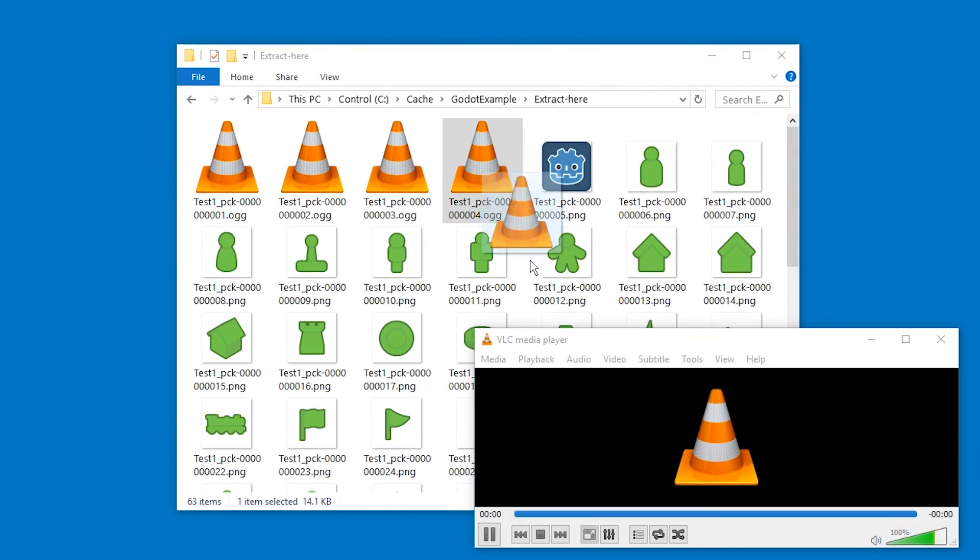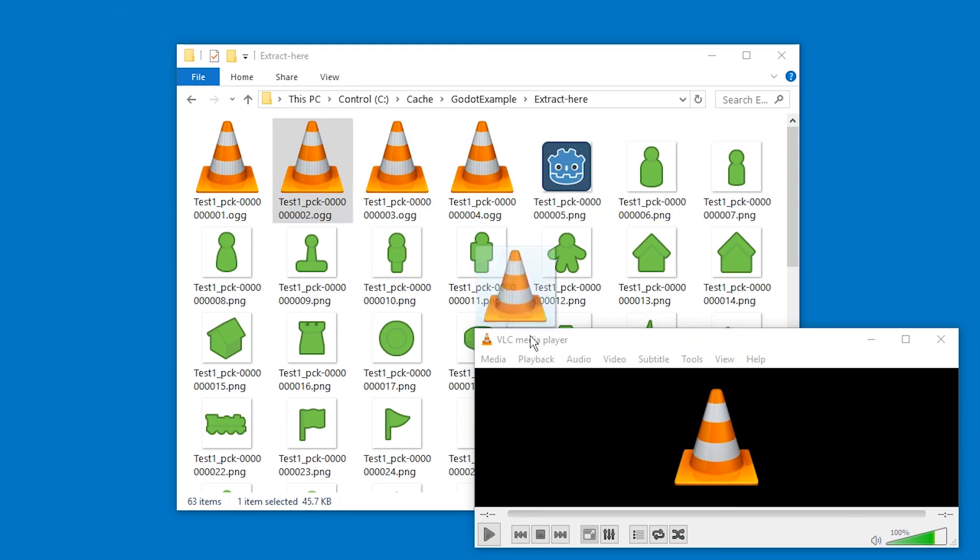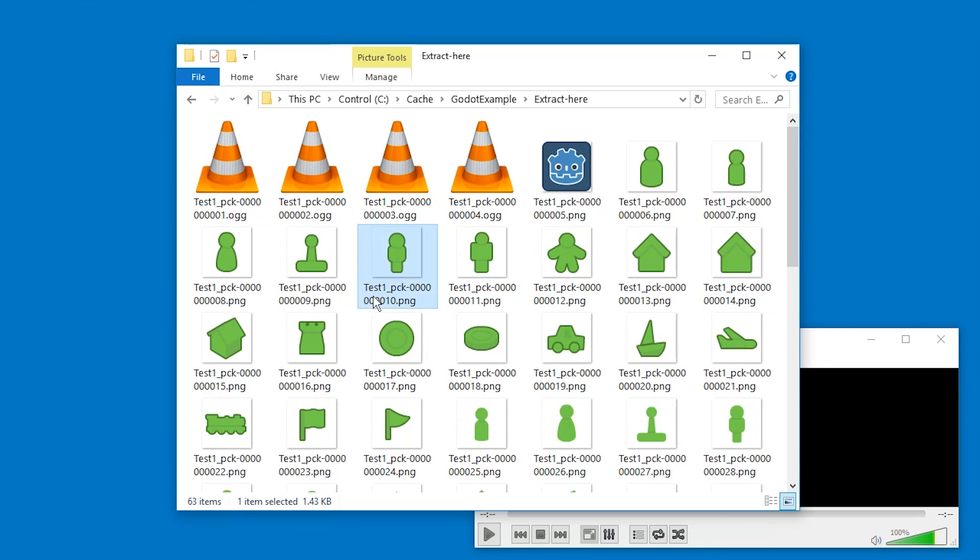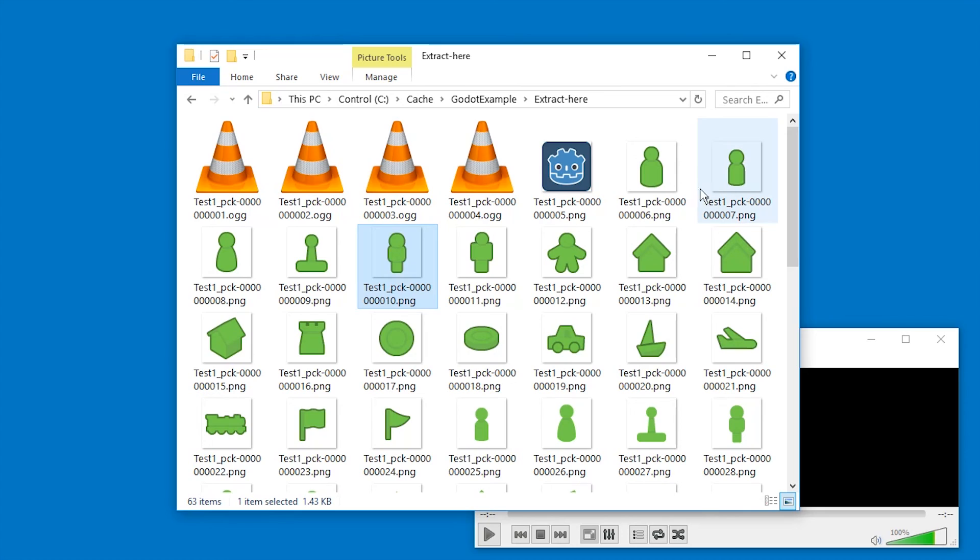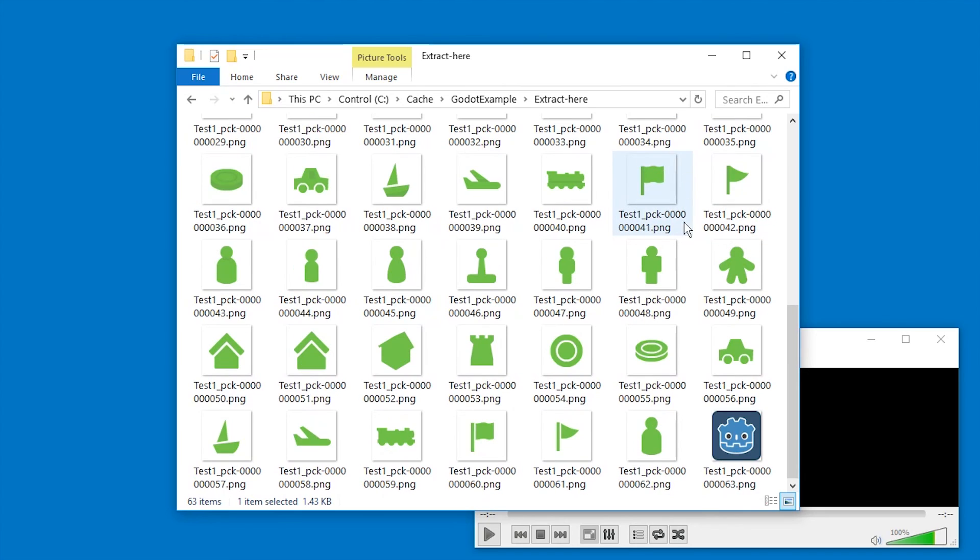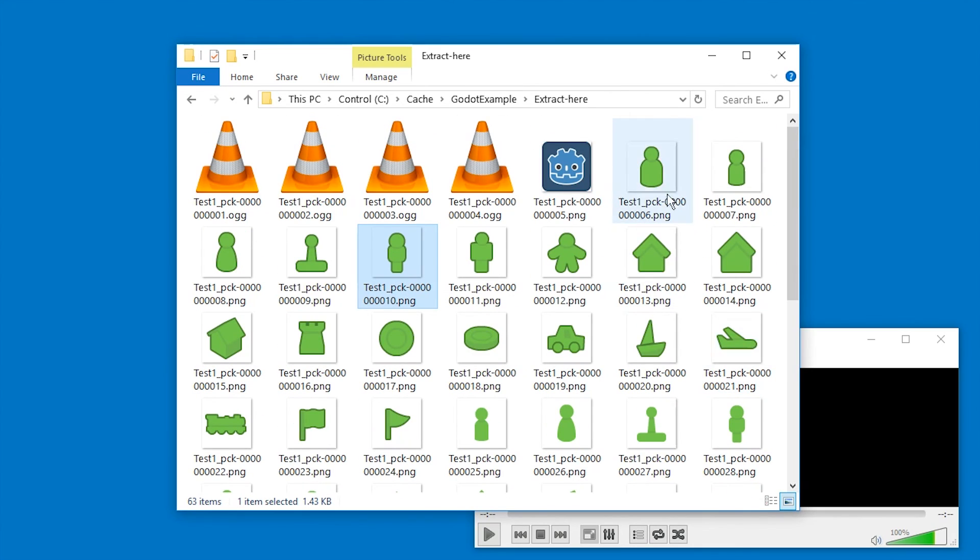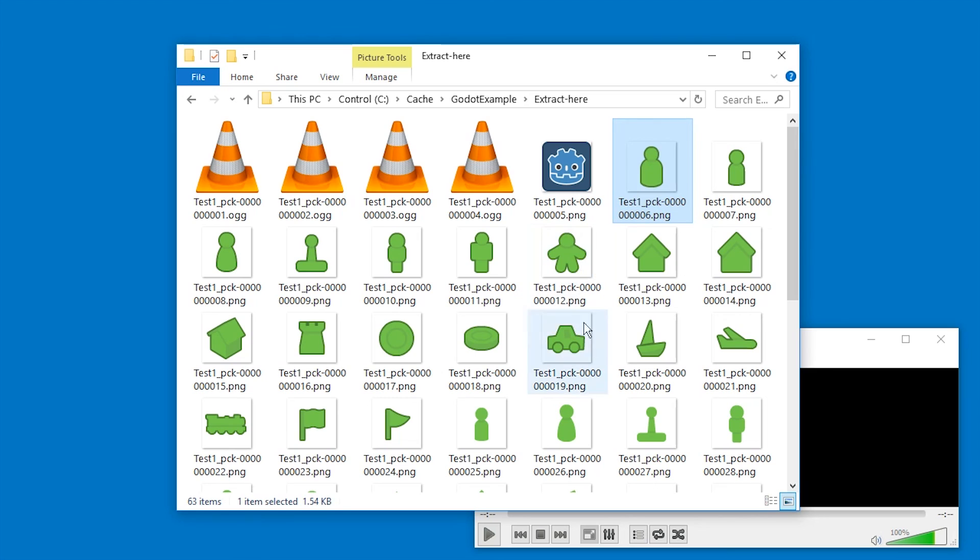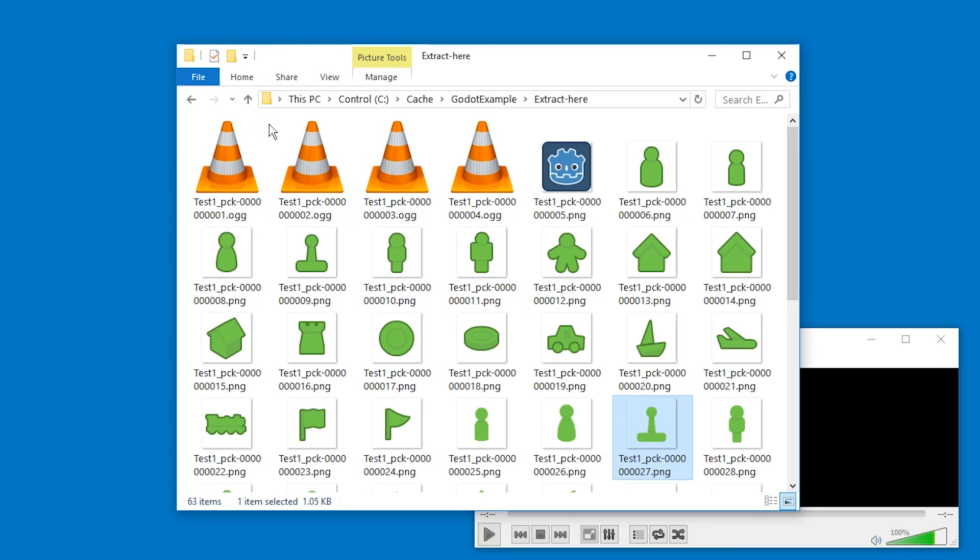And the audio files also play and the image files show. So this is how you do it. This is how you extract a Godot made game. Have fun recovering your files or satisfying your curiosity. Subscribe to support this channel and I hope to see you next time until then ciao.